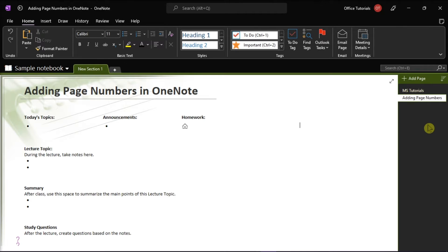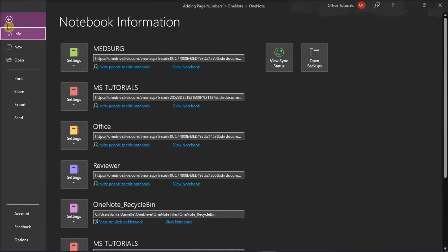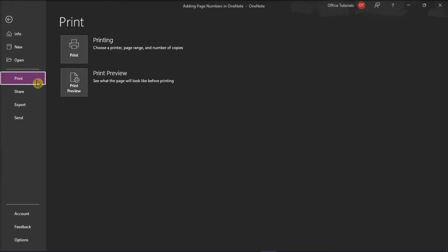If you want to print OneNote with the page numbers, click on the File tab, and then select Print from the categories on the left. Click on Print Preview.